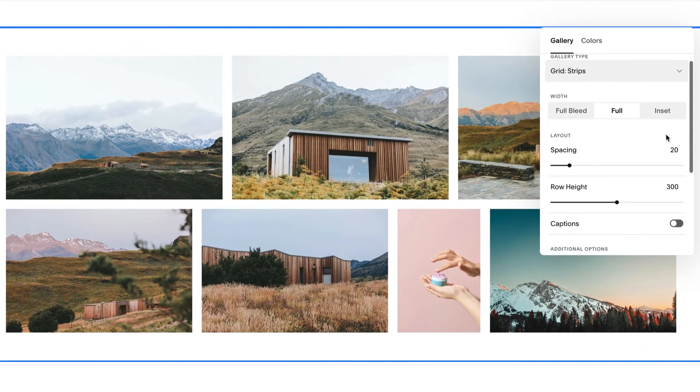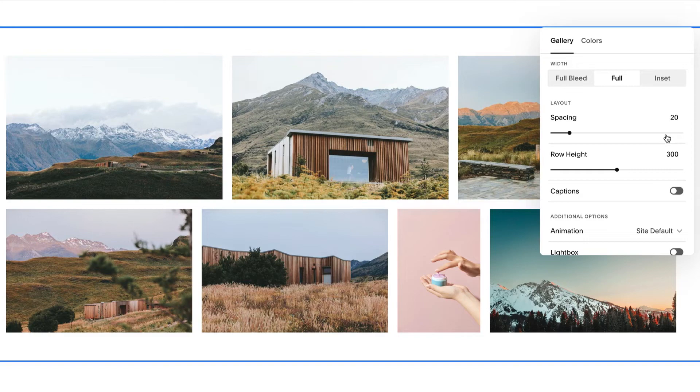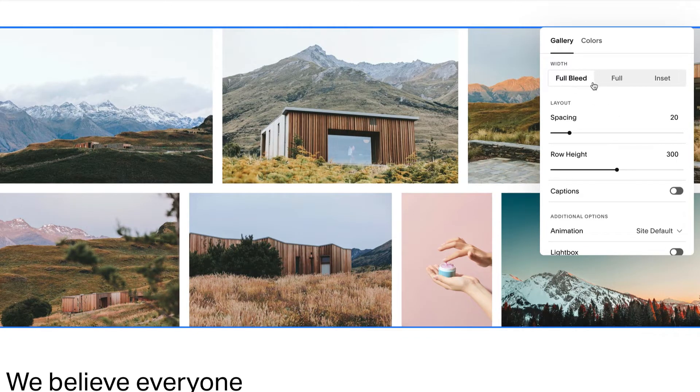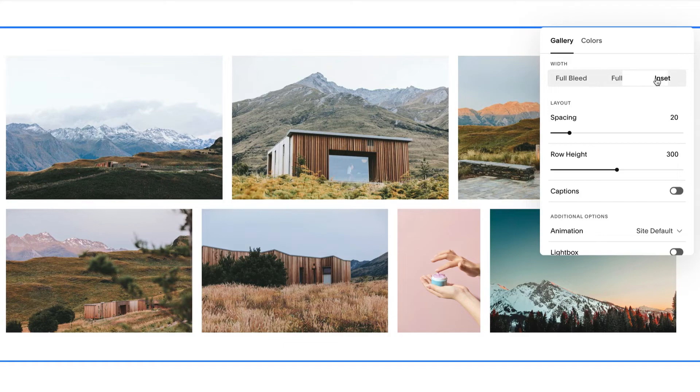Most gallery section layouts include a width setting in the gallery styles. Width options include Full Bleed, Full and Inset. Keep in mind, not all options are available for every layout.